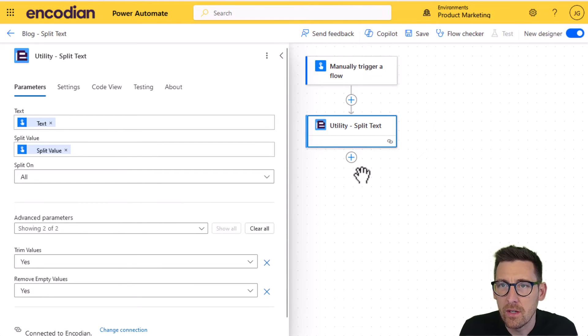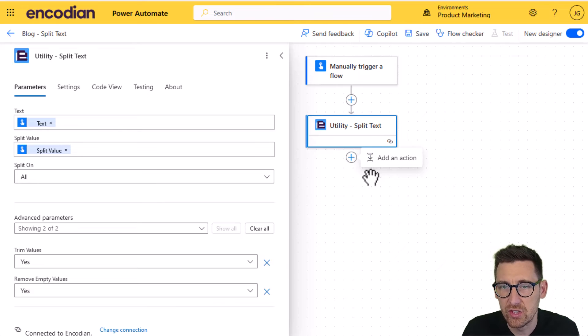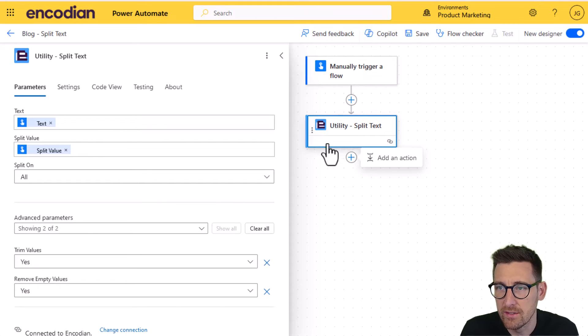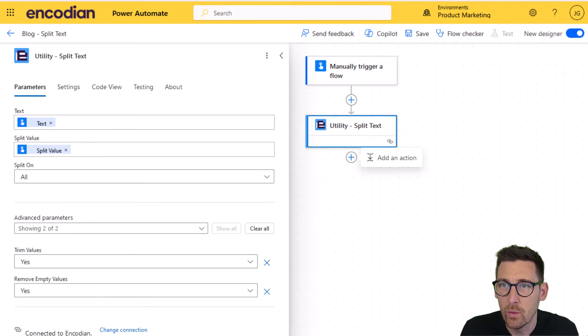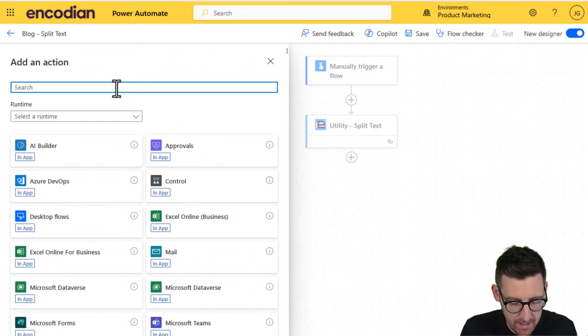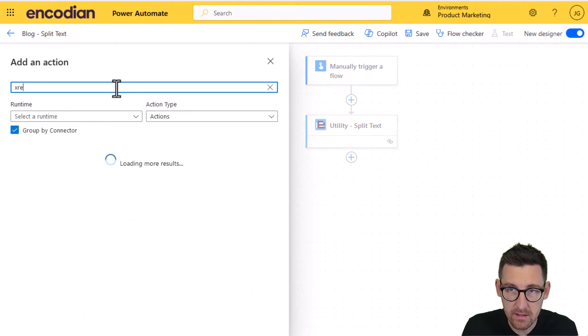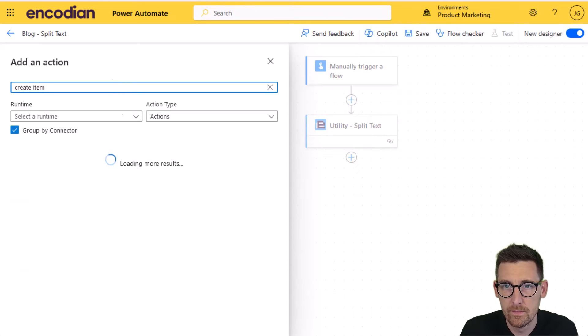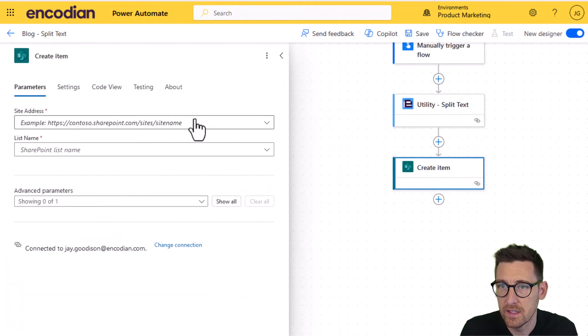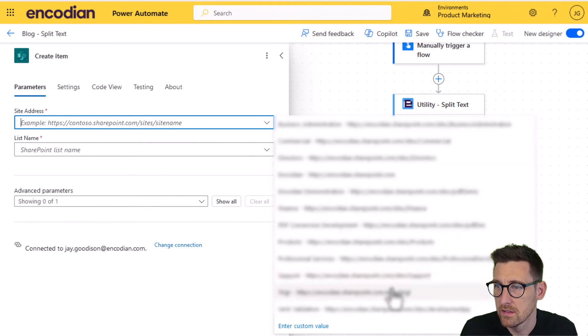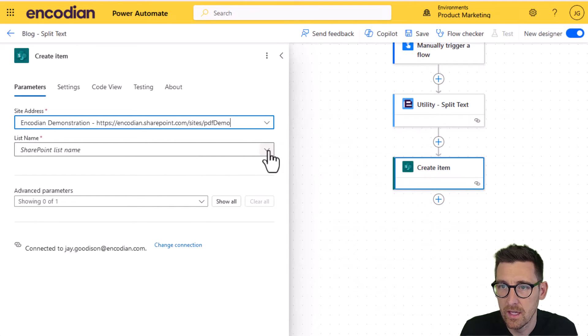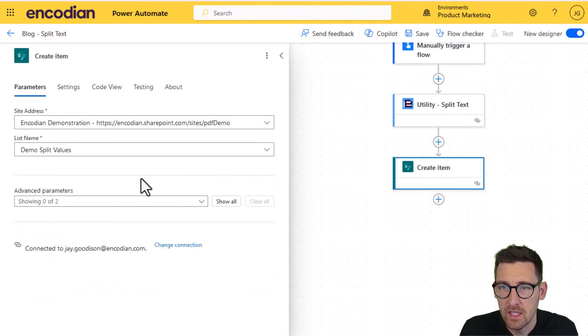The next thing I'm going to do, I'm going to add a SharePoint create item action just to show how we're going to work with the array of text values that comes back from this utility split text action. So what I'm going to do is I'm going to drop them into this SharePoint list here. So to do that, I'm going to add in the CreateItem action. And I'm just going to configure this and I'm going to select the list name, demo split values.